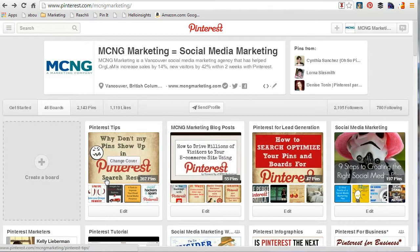People really know what Pinterest is about, they know they need to use it for their business, they're excited. So they come into the workshop or the presentation, and then they actually don't know what a pin is, they don't know what a board is, so it kind of overwhelms them from the very start.